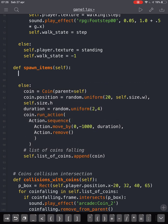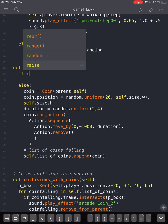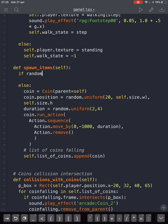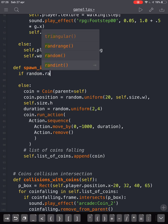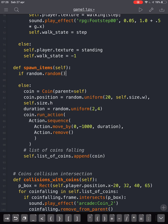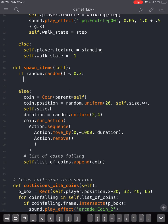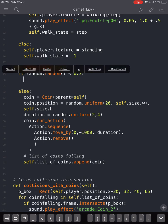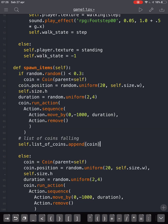Before the else, there will be an if condition — a random condition. If random.random is less than 0.3, we will spawn a meteor. We are going to copy and paste the code from the coin block.